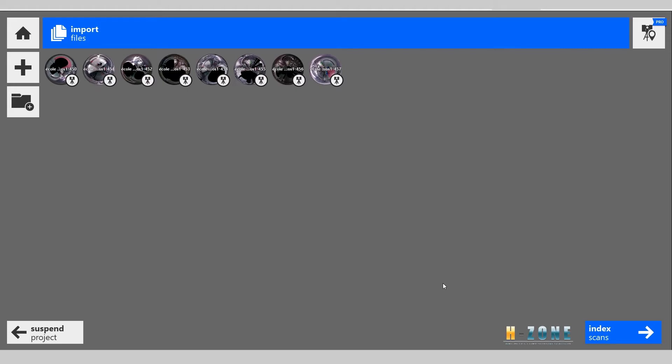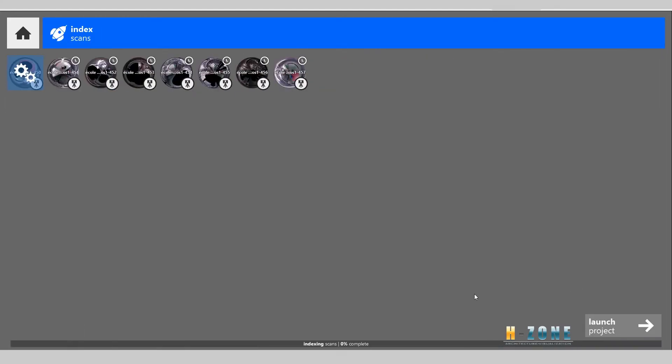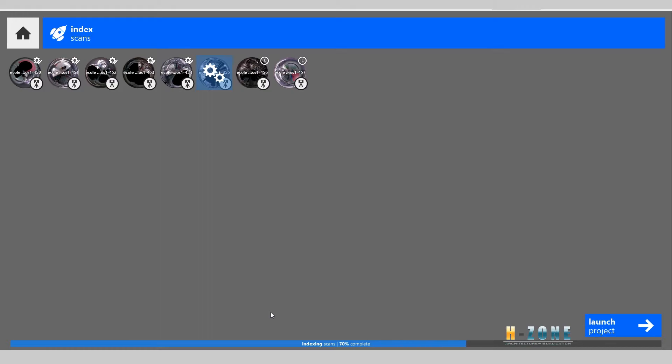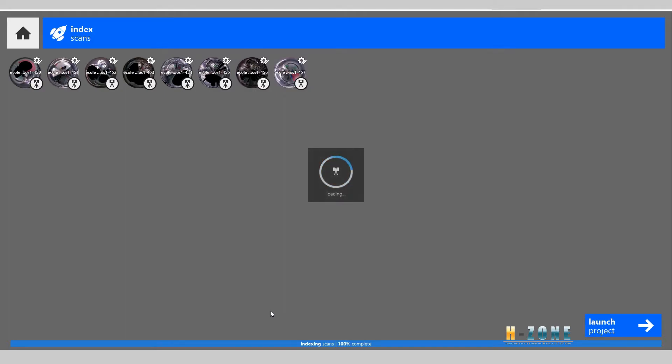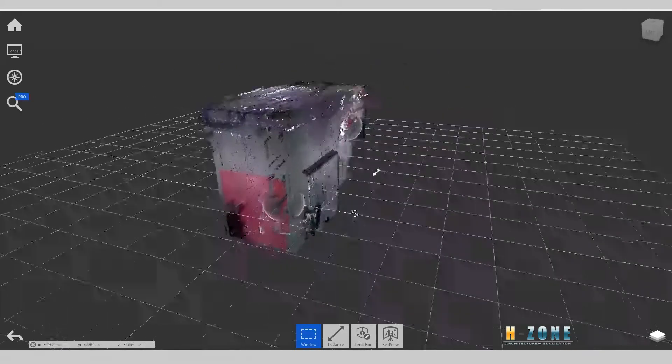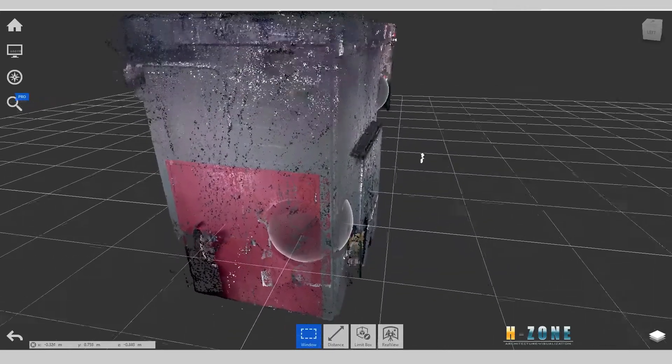After loading finishes, you can see the index scan here. Just click here and it will start processing and create the point cloud for you. Okay, done. You can see the point cloud that was created.